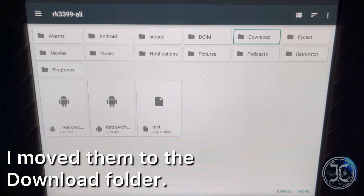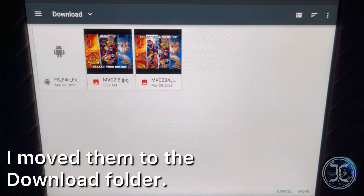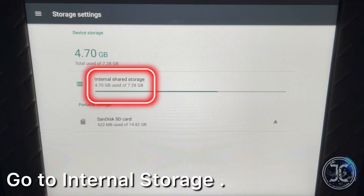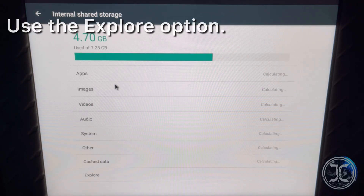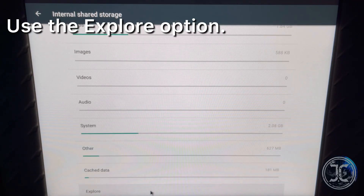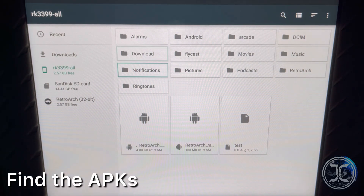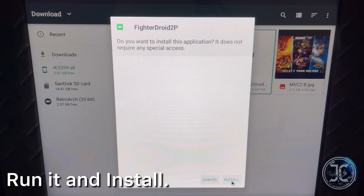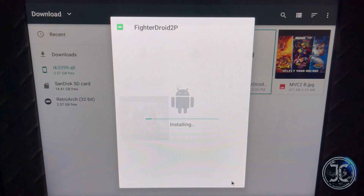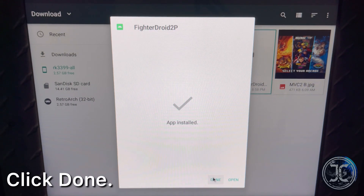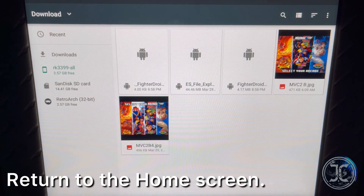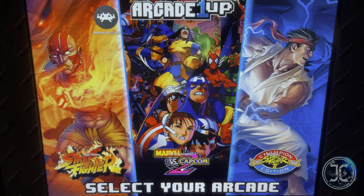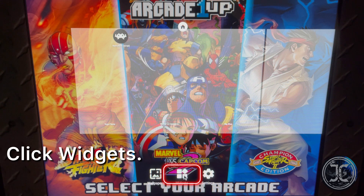You can move the files anywhere you want — I moved them to the Download folder. Navigate to the internal storage and use the Explore option to find the files. Run the APK, click Install, click Done, and return to the home screen. Using the mouse, left-click on the home screen and swipe up, then click Widgets.